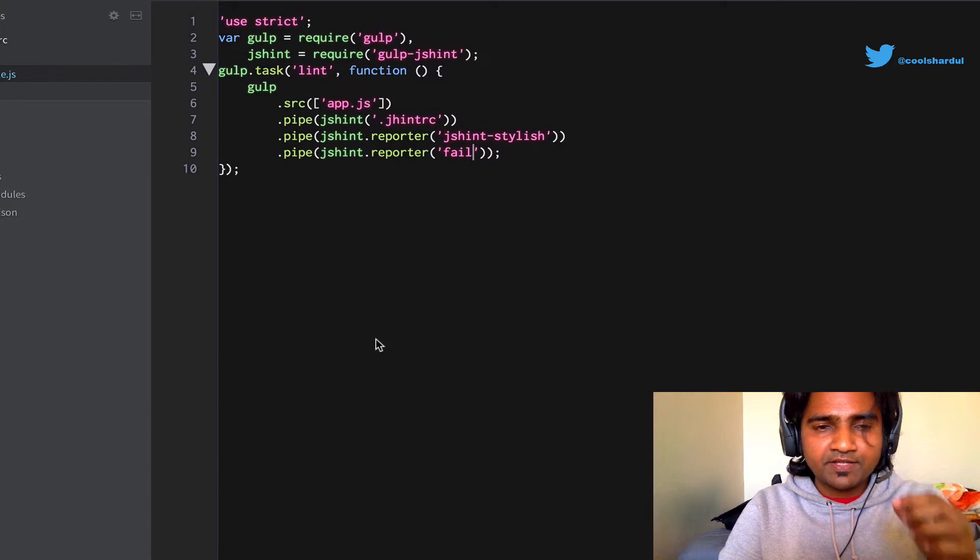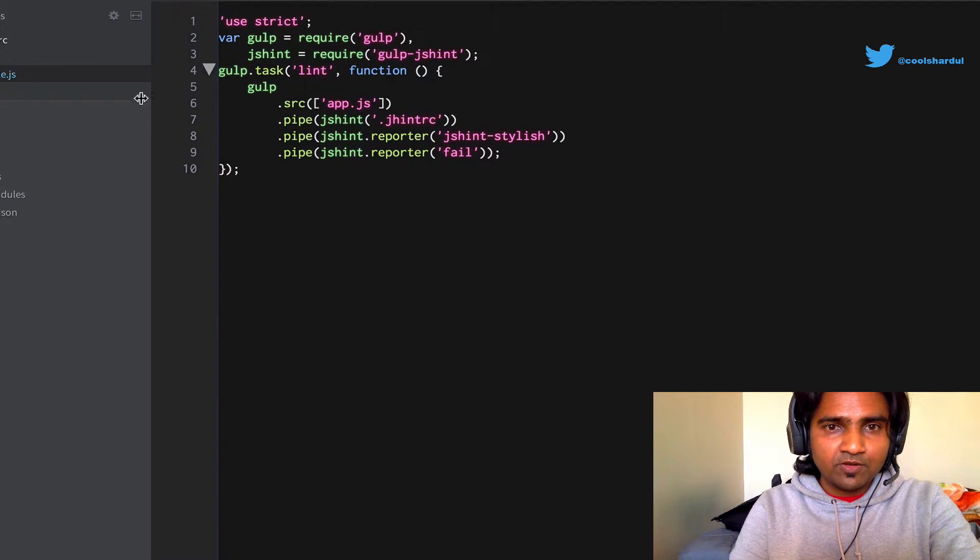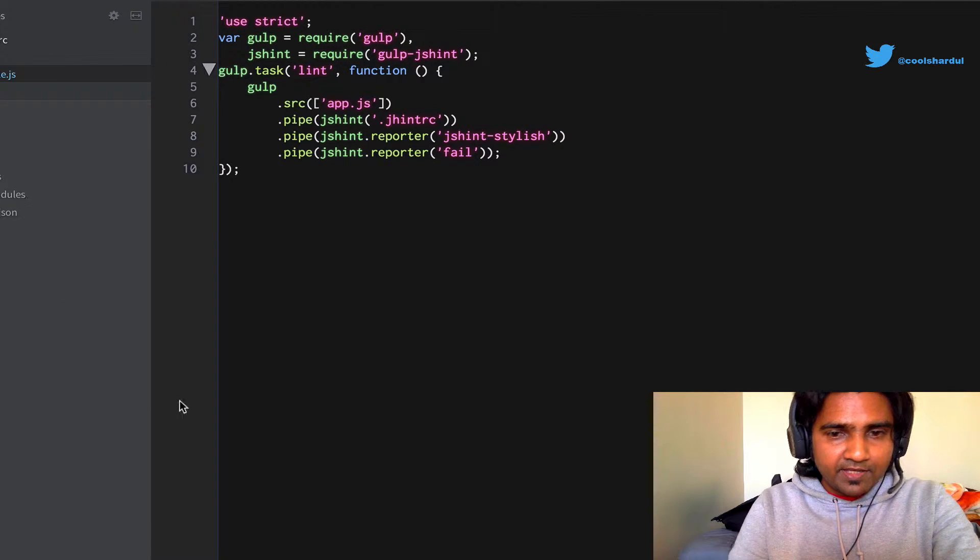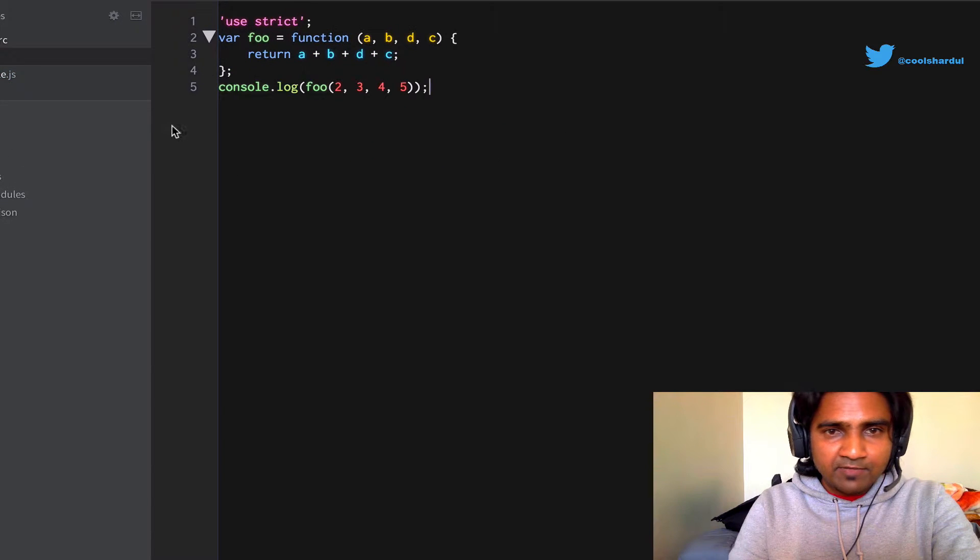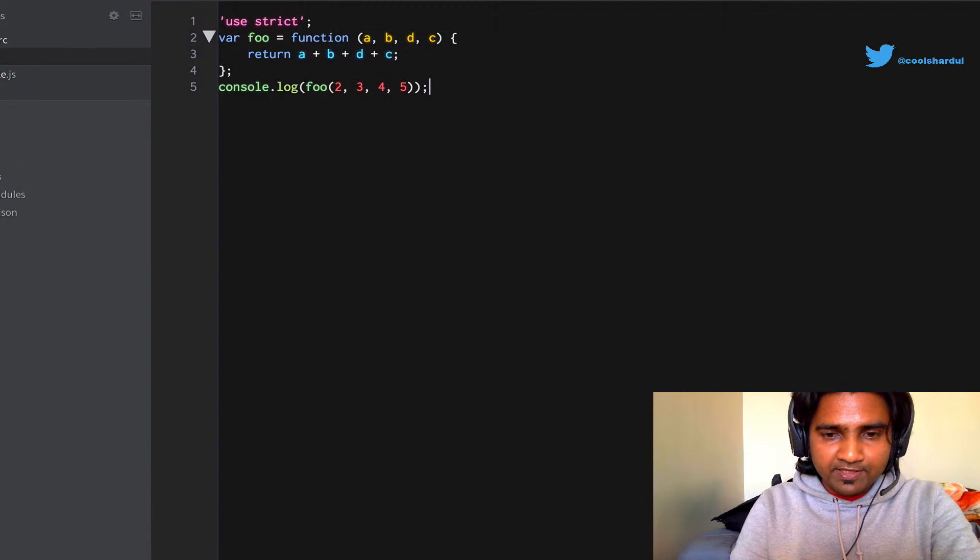Go ahead and save it. There are no linting errors, which means that the code is fine. Let's go ahead and deliberately make a mistake.